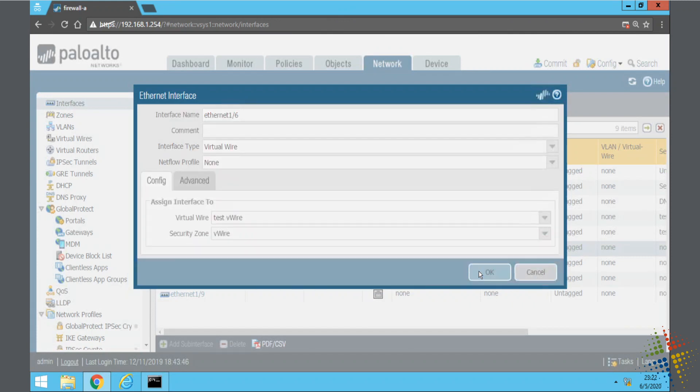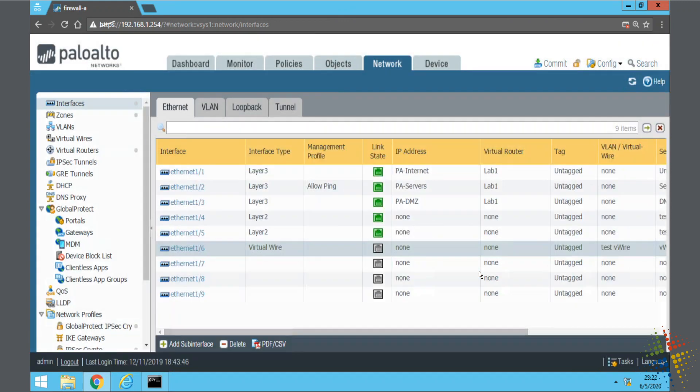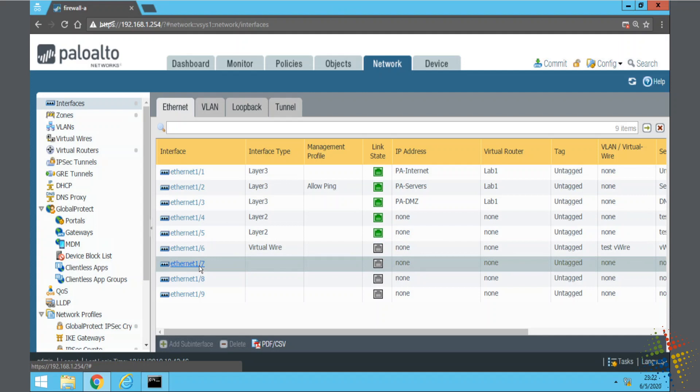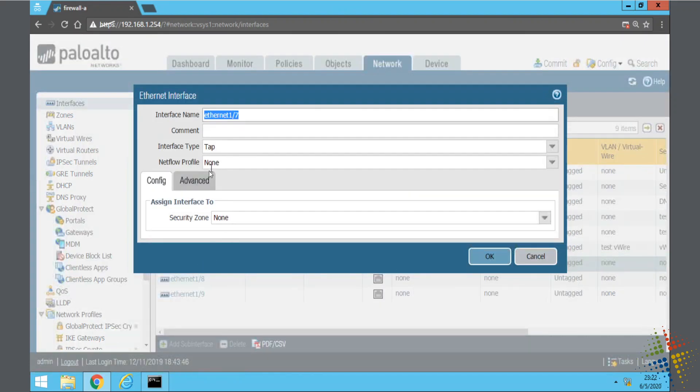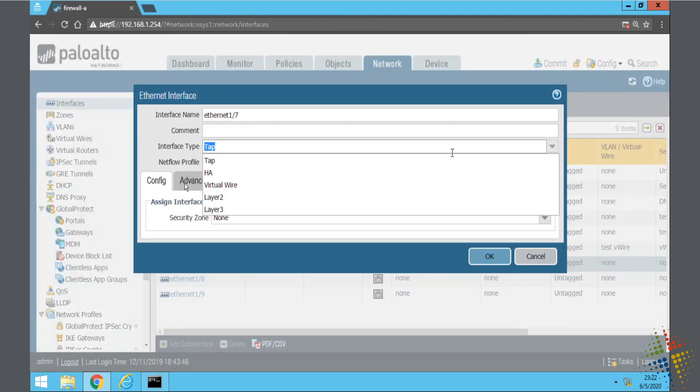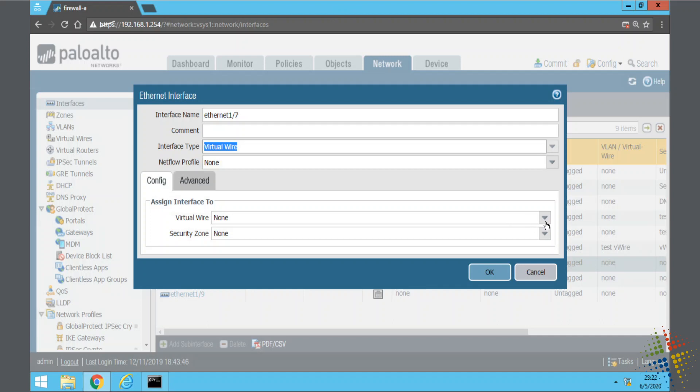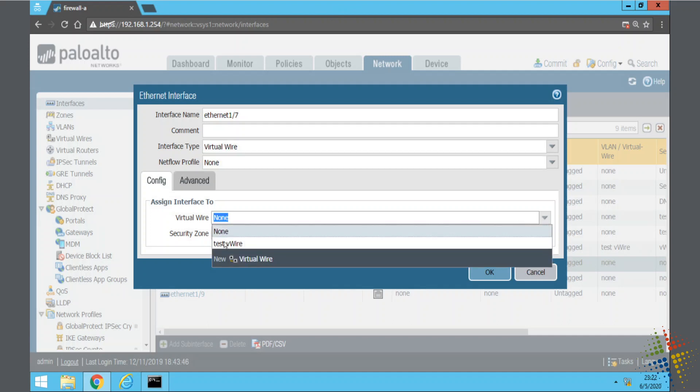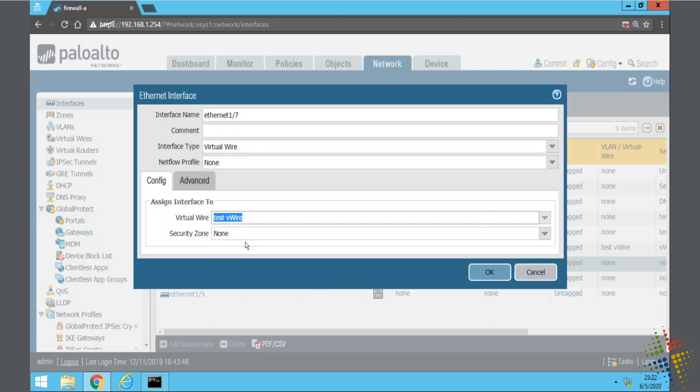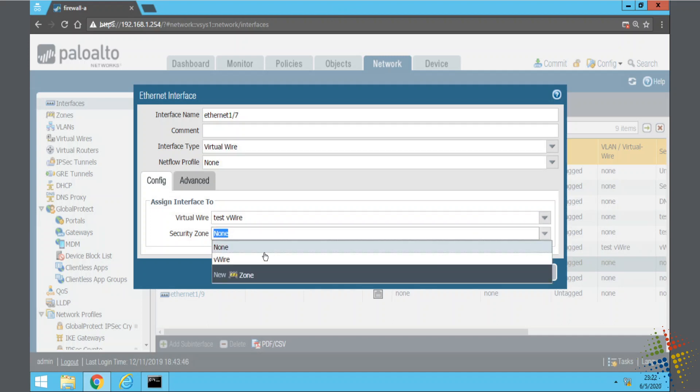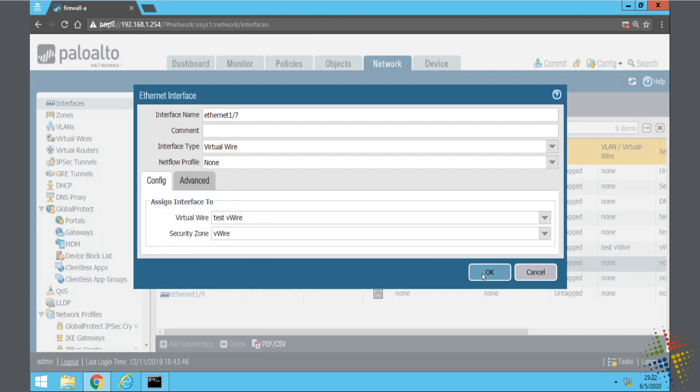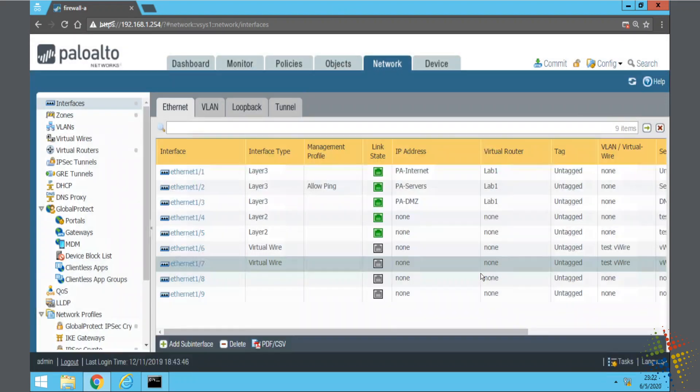And okay, and then we'll go ahead and configure ethernet 1.7 the same way. Interface type virtual wire. Now we'll specify the wire and our security zone and okay.